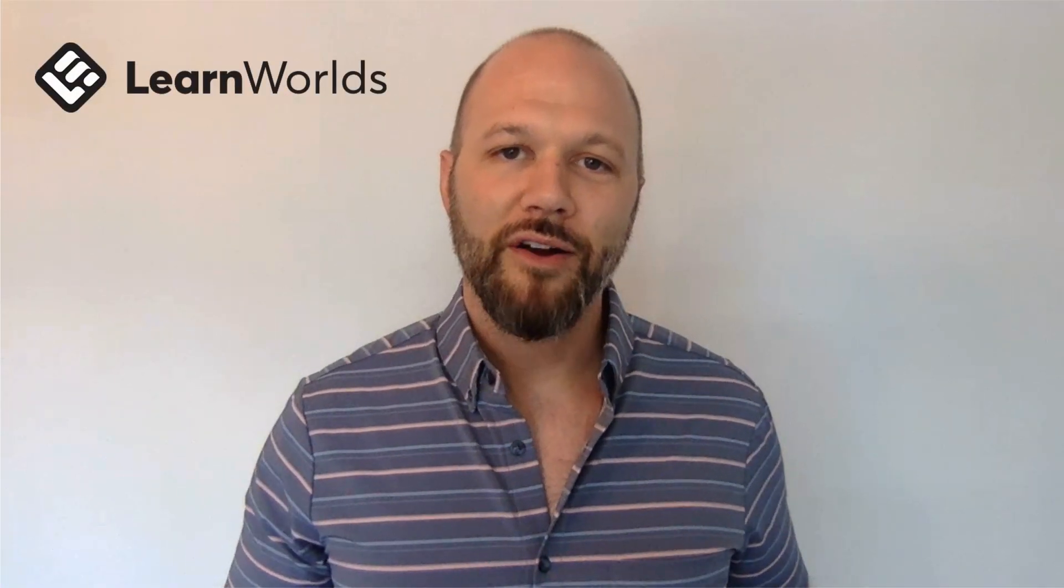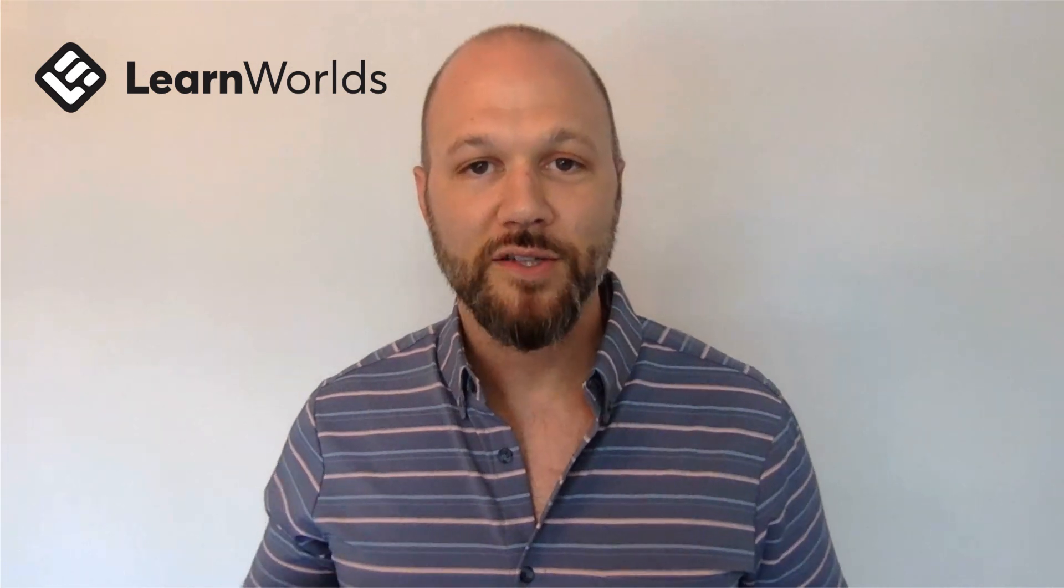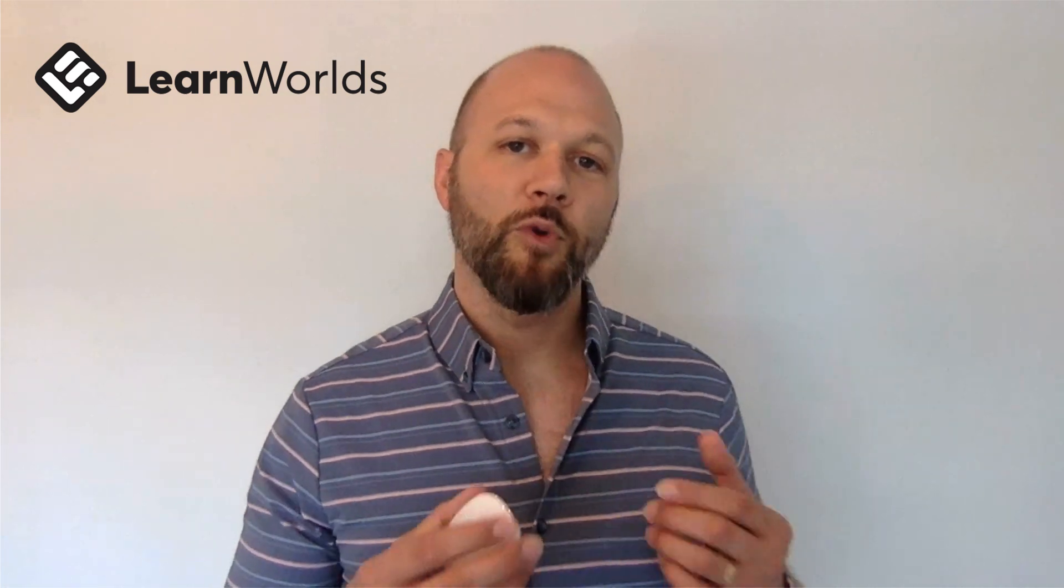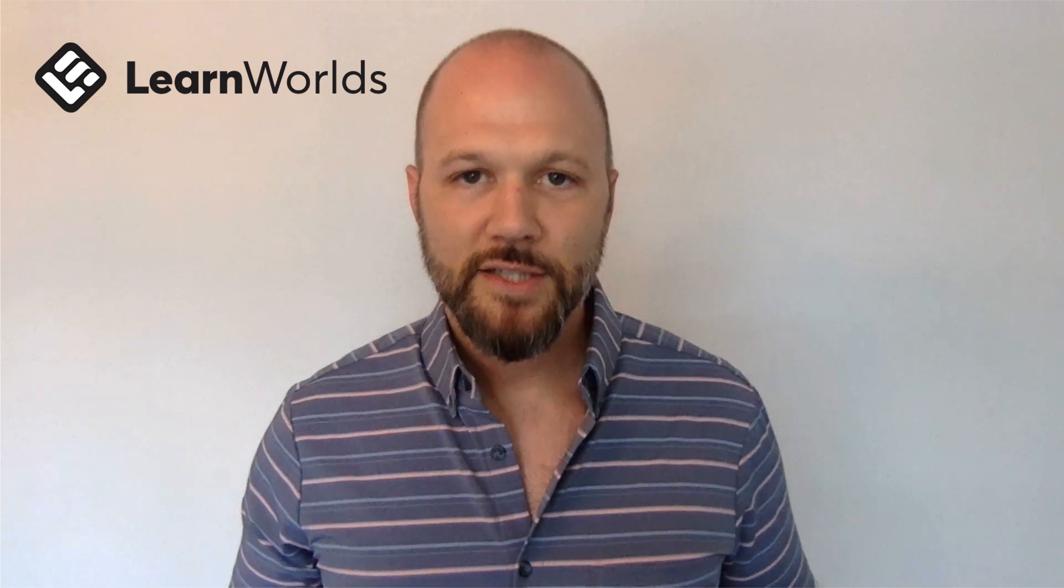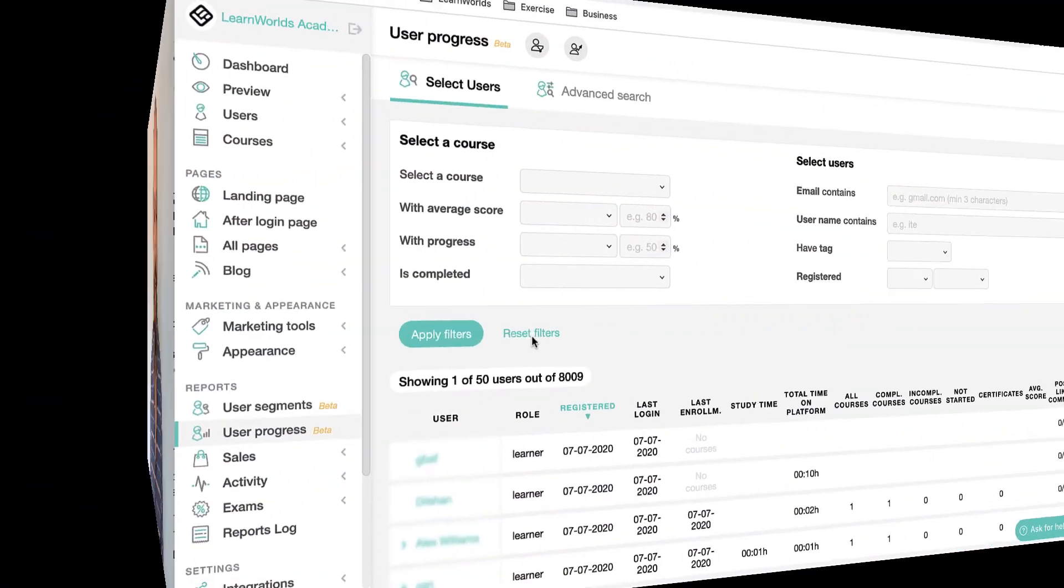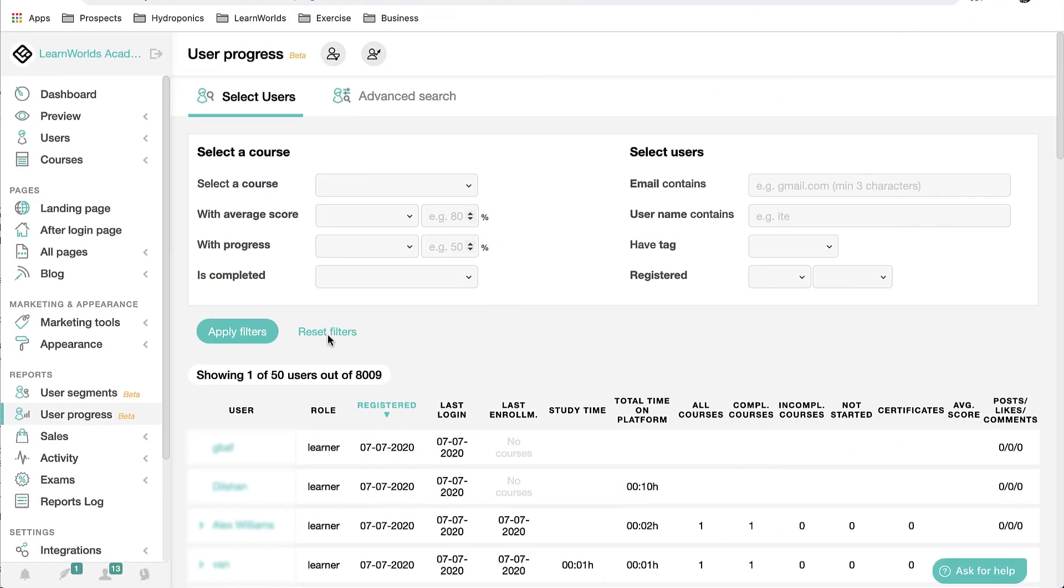User progress is one of the new features that is now available on the LearnWorlds platform. It allows for simple and advanced queries. We can take that information, drill into it, pull reports, and export those reports into a CSV or an Excel format. To get started, we're going to start with a couple simple searches and then we'll show you the advanced search function. You can find the new user progress button under the admin tab on the left side of your screen. Using the basic search feature, I have the ability to select a course, apply filters, and make use of the sort function to drill into my students progress.